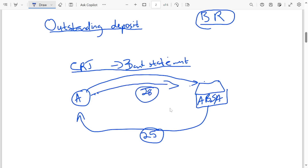We deposit on day 28. So now, at the end of the month, once we are comparing the journals with the bank statement, obviously that transaction that happened after day 25 is not going to appear in this bank statement. So therefore, it is going to be recorded as an outstanding deposit.